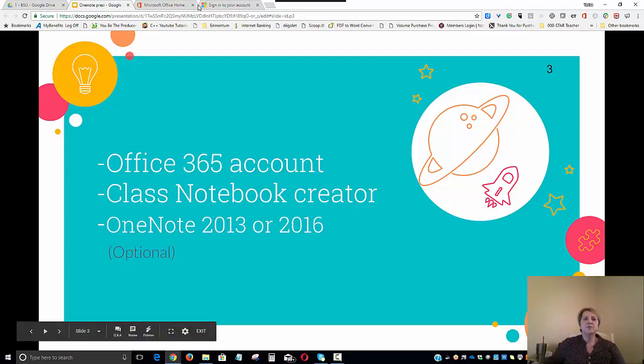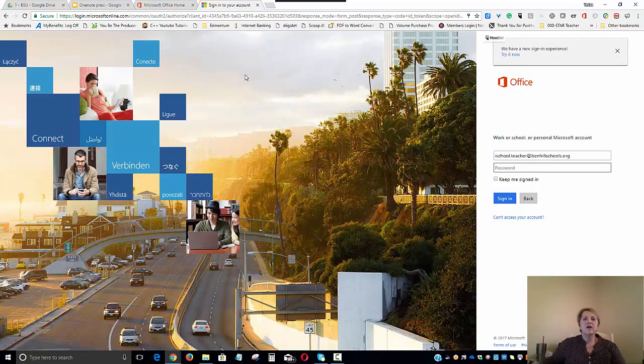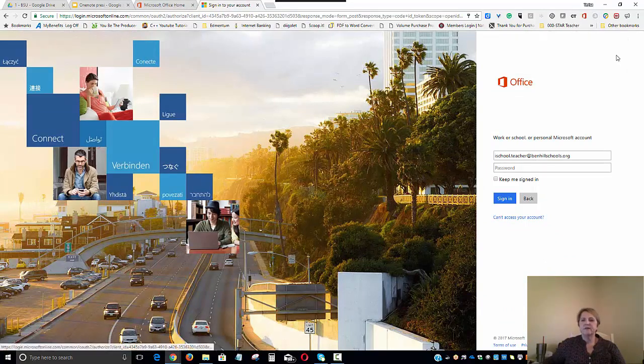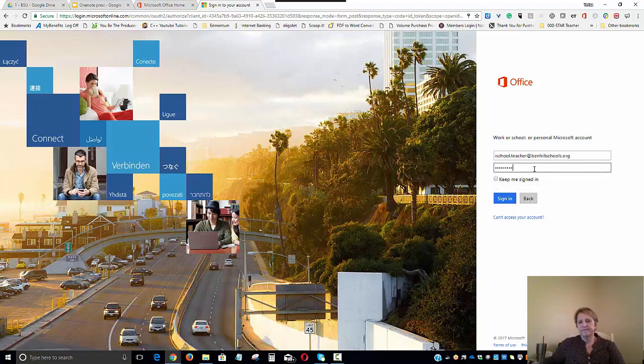Let's go ahead and switch screens and log in to Office 365. We'll begin by typing in our Office 365 user account name and password.